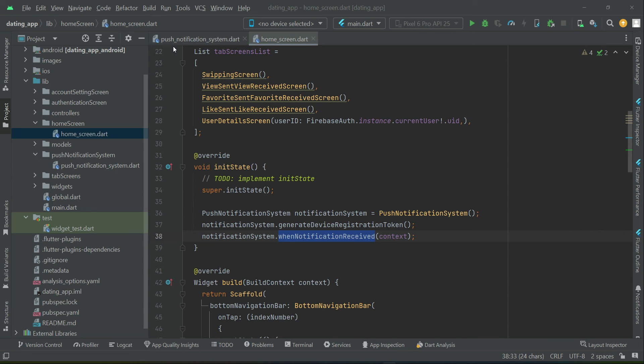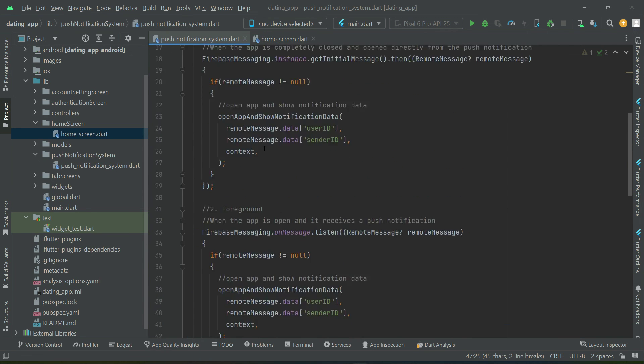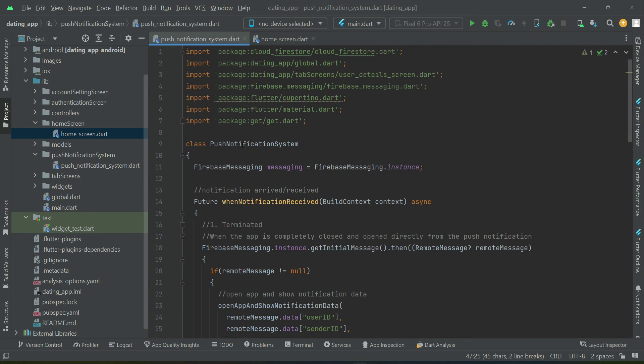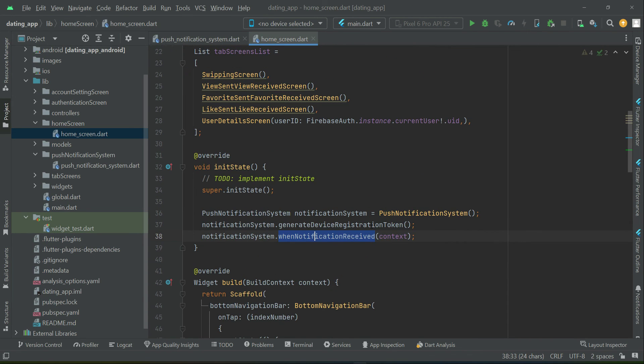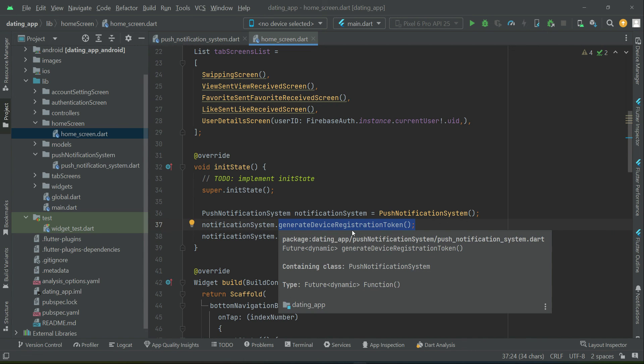Now till now we have implemented the push notification system. That is, this is the receiving part, okay? And also one more thing which we have done is basically to recognize each device using the device registration token.